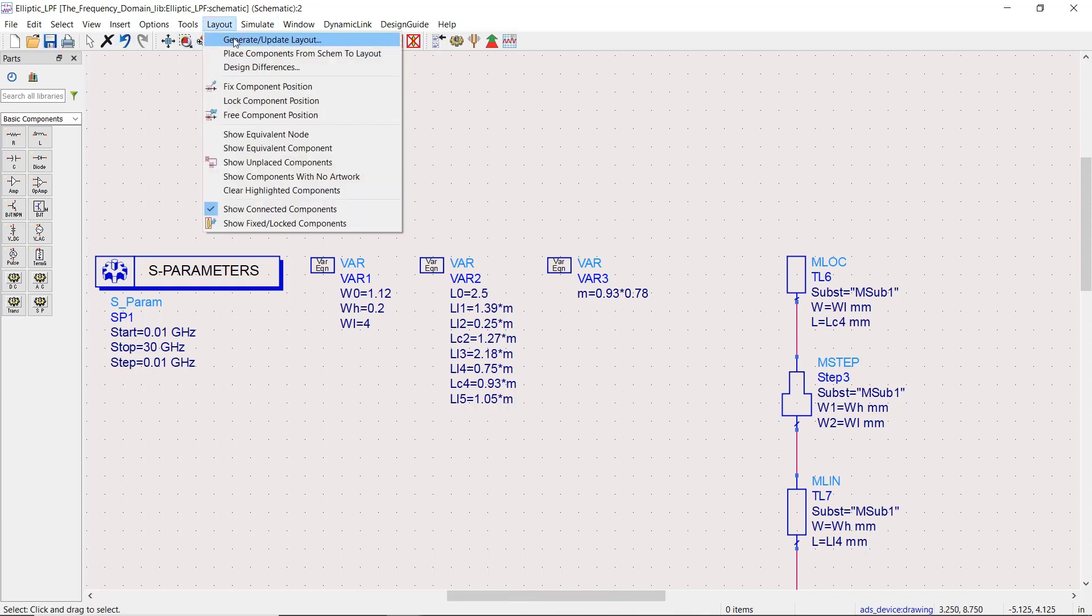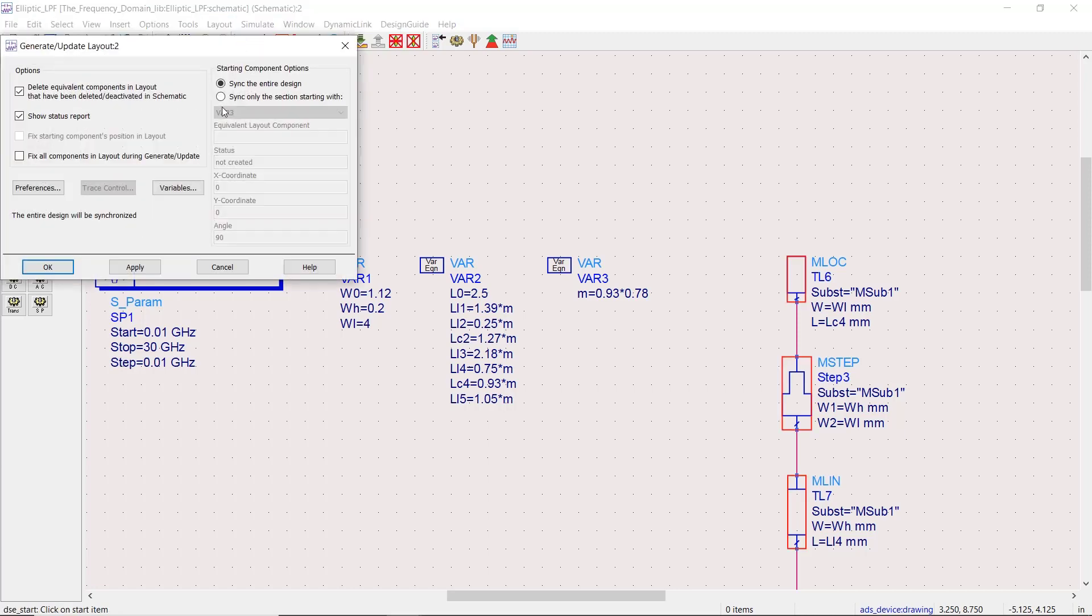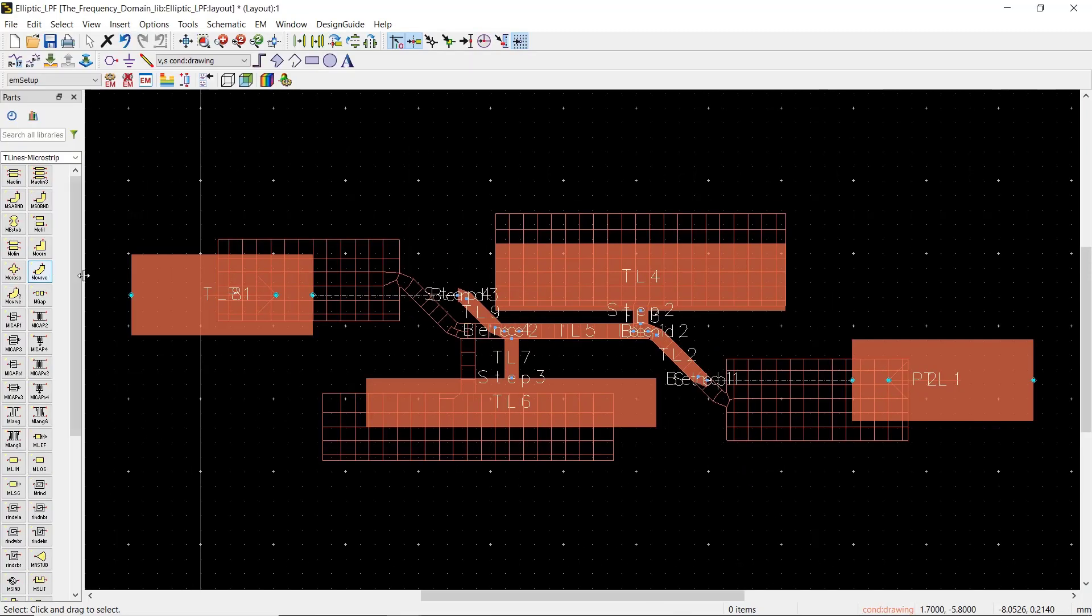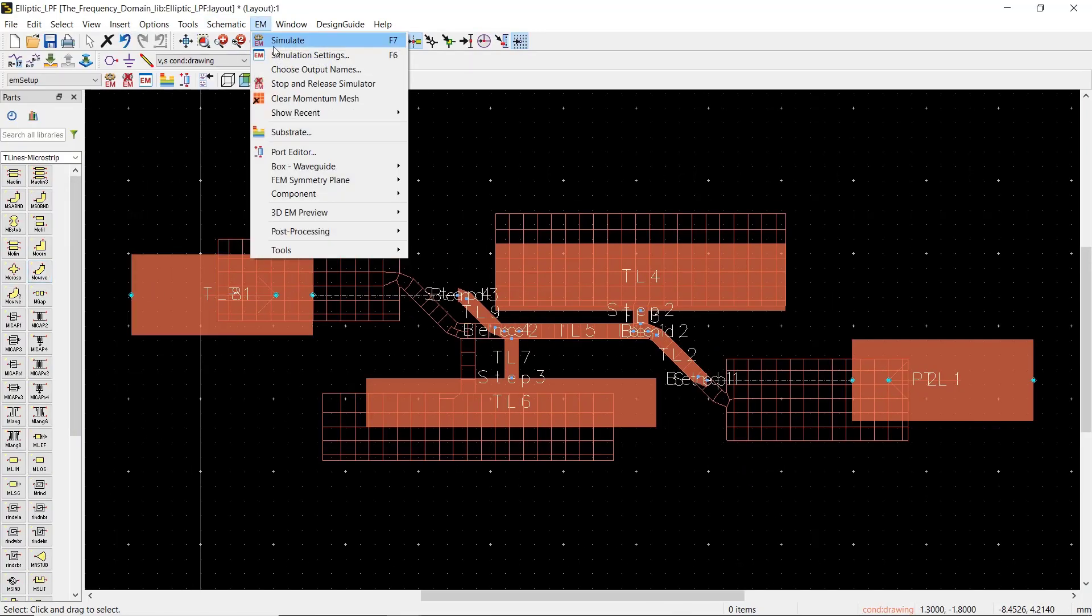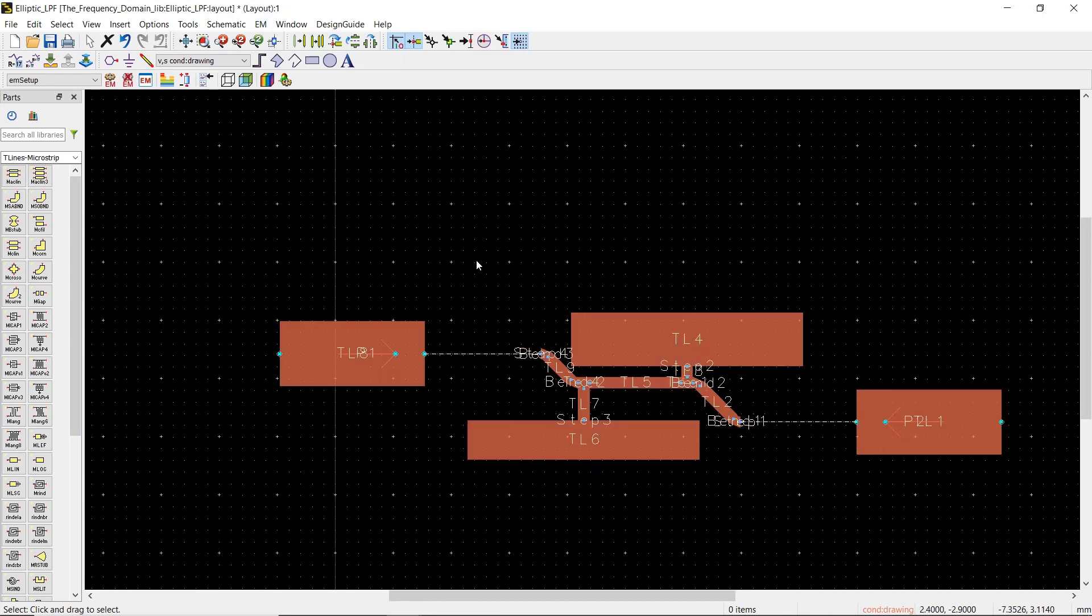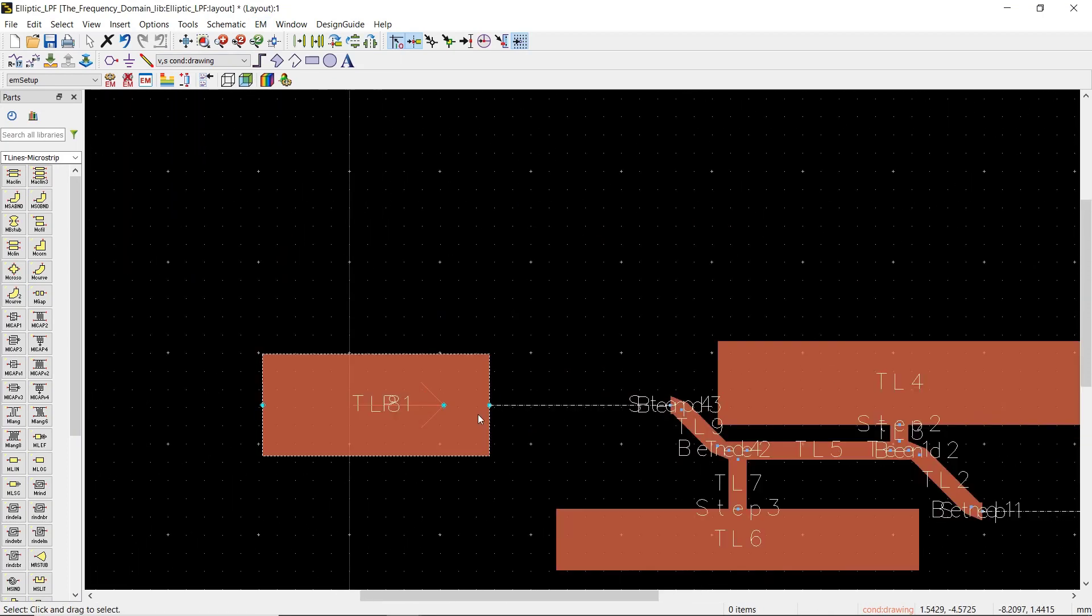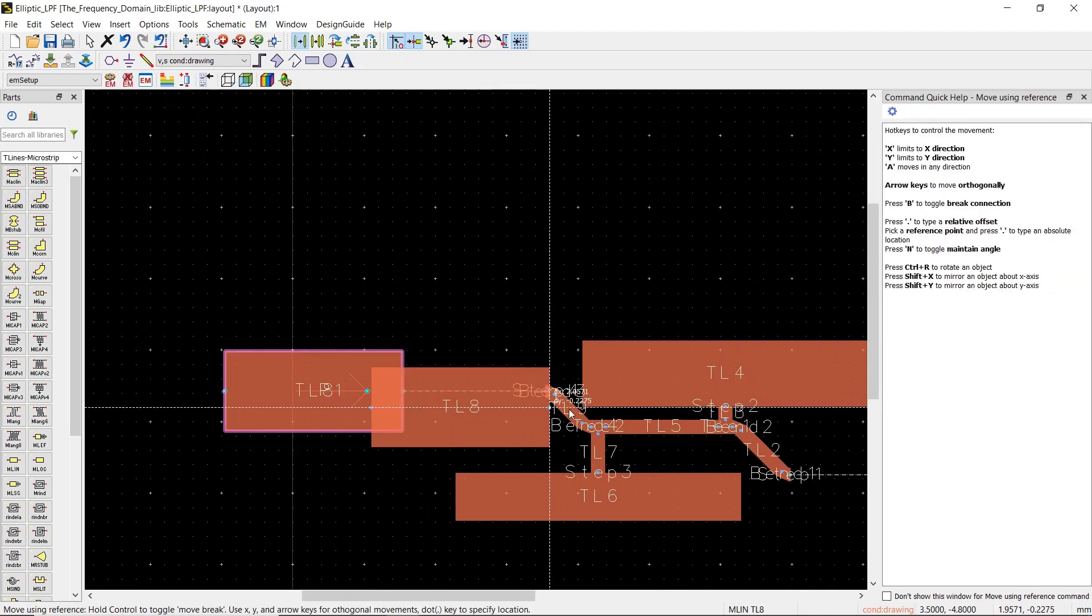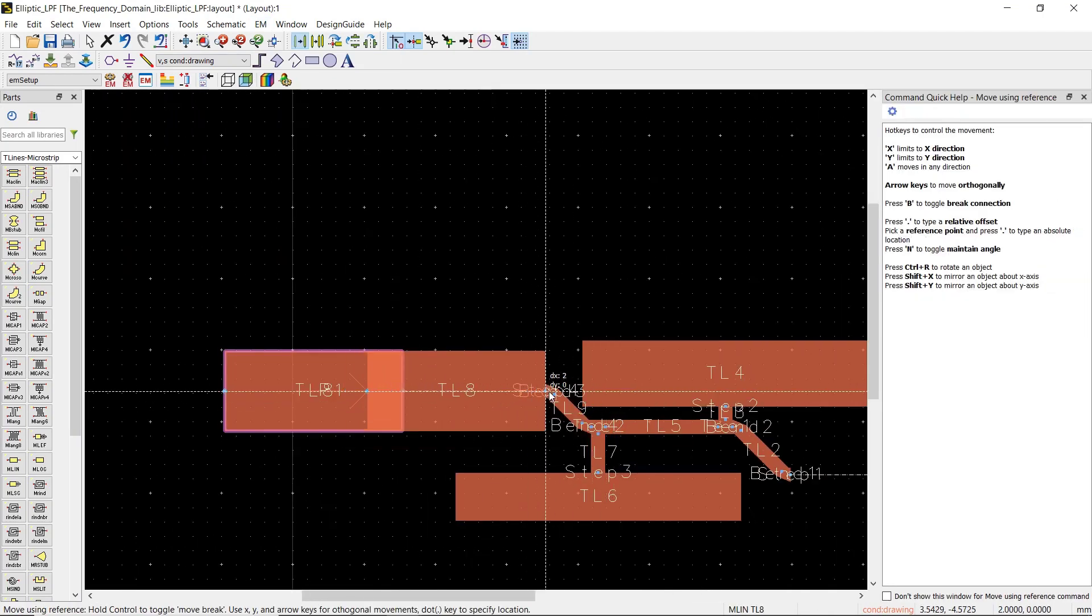Now we generate the layout again and run the simulation once more.